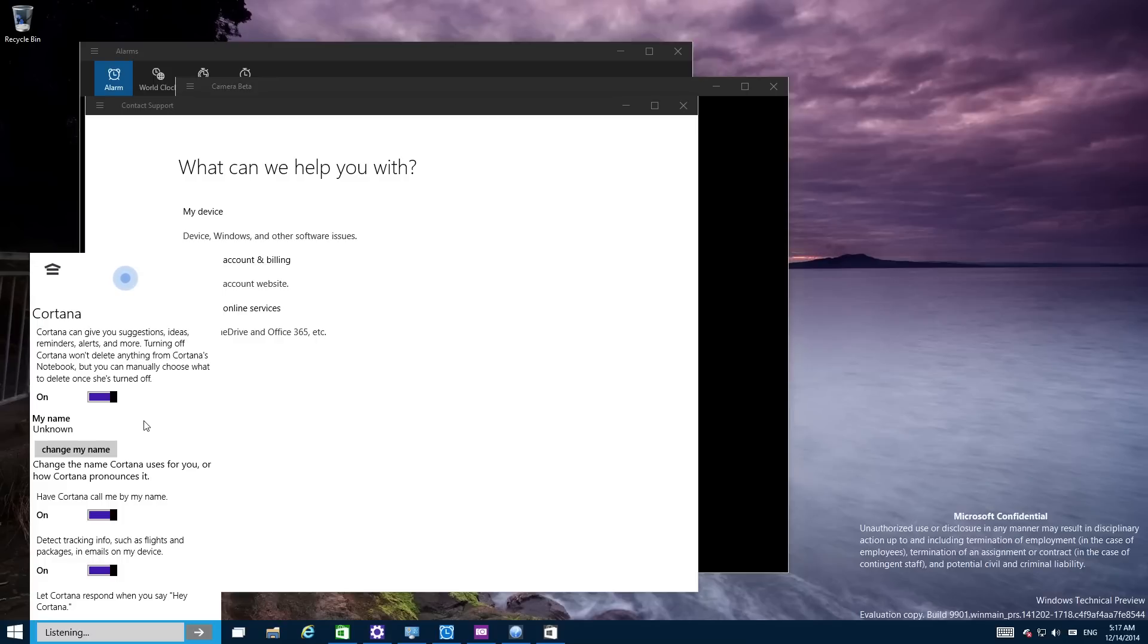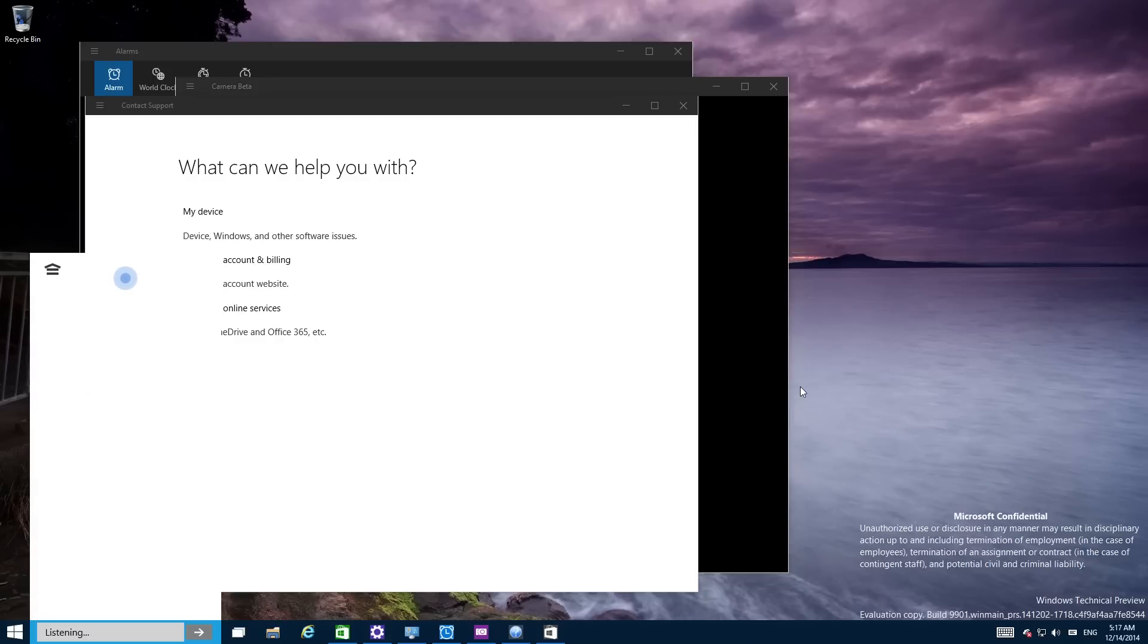Anyway, that was build 9901. A lot of new features and a lot of new stuff. Thanks for watching guys and I will see you on the next video.